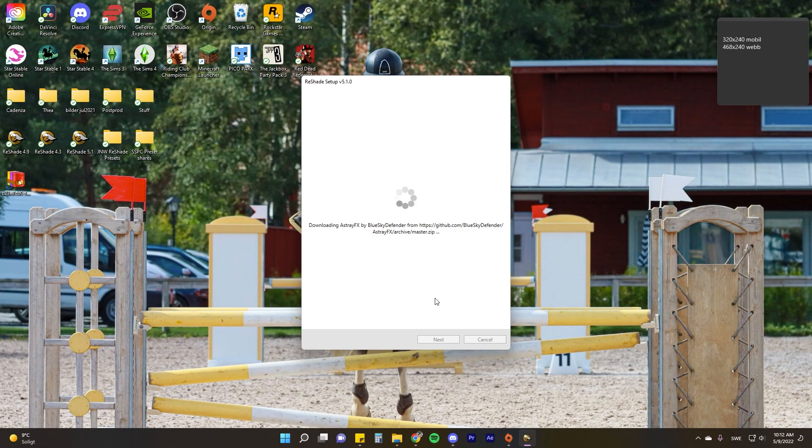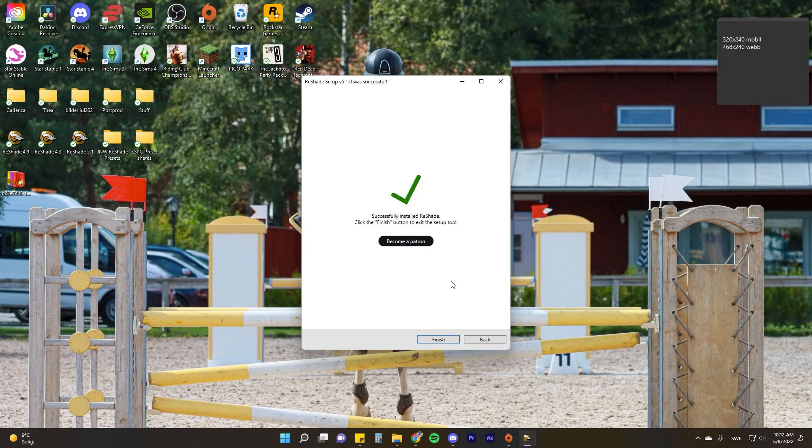This is all basically the same thing as when you've downloaded 4.3 and 4.9, which was my first tutorial. It just looks a little bit different but it's the same principle. So unless this is your first time installing or watching my videos, you'll know what to do by now. Just click finish when you're done, and now it's time to start up the game.